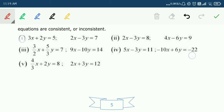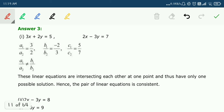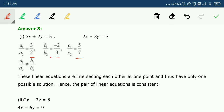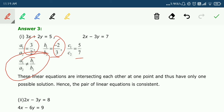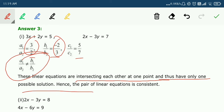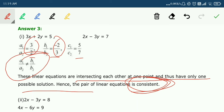Part 1: 3x + 2y = 5 and 2x − 3y = 7. Ratios A1/A2 = 3/2, B1/B2 = 2/−3 — no simplification needed. Since A1/A2 ≠ B1/B2, the lines intersect at one point, giving only one possible solution. Hence the equations are consistent.